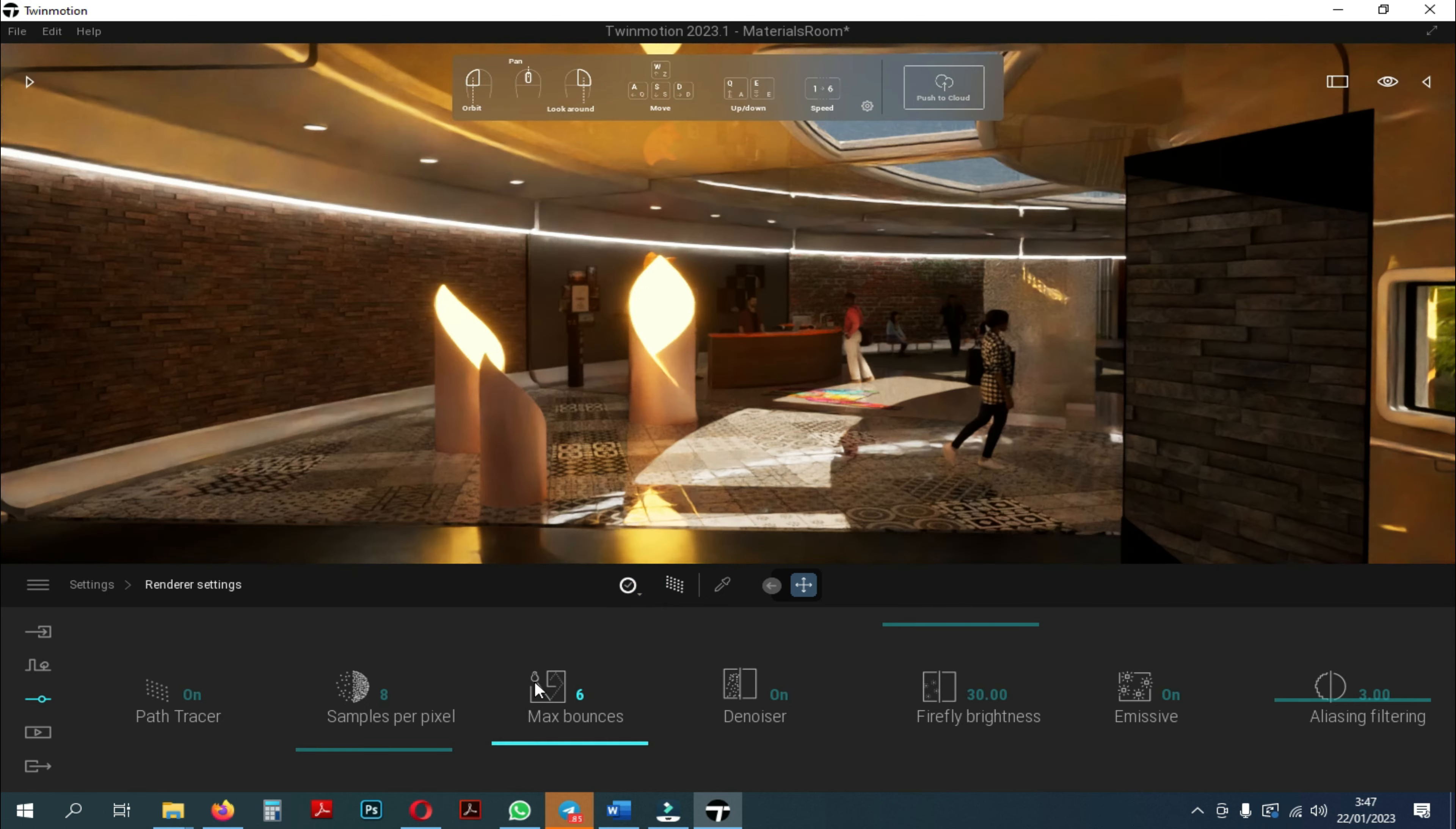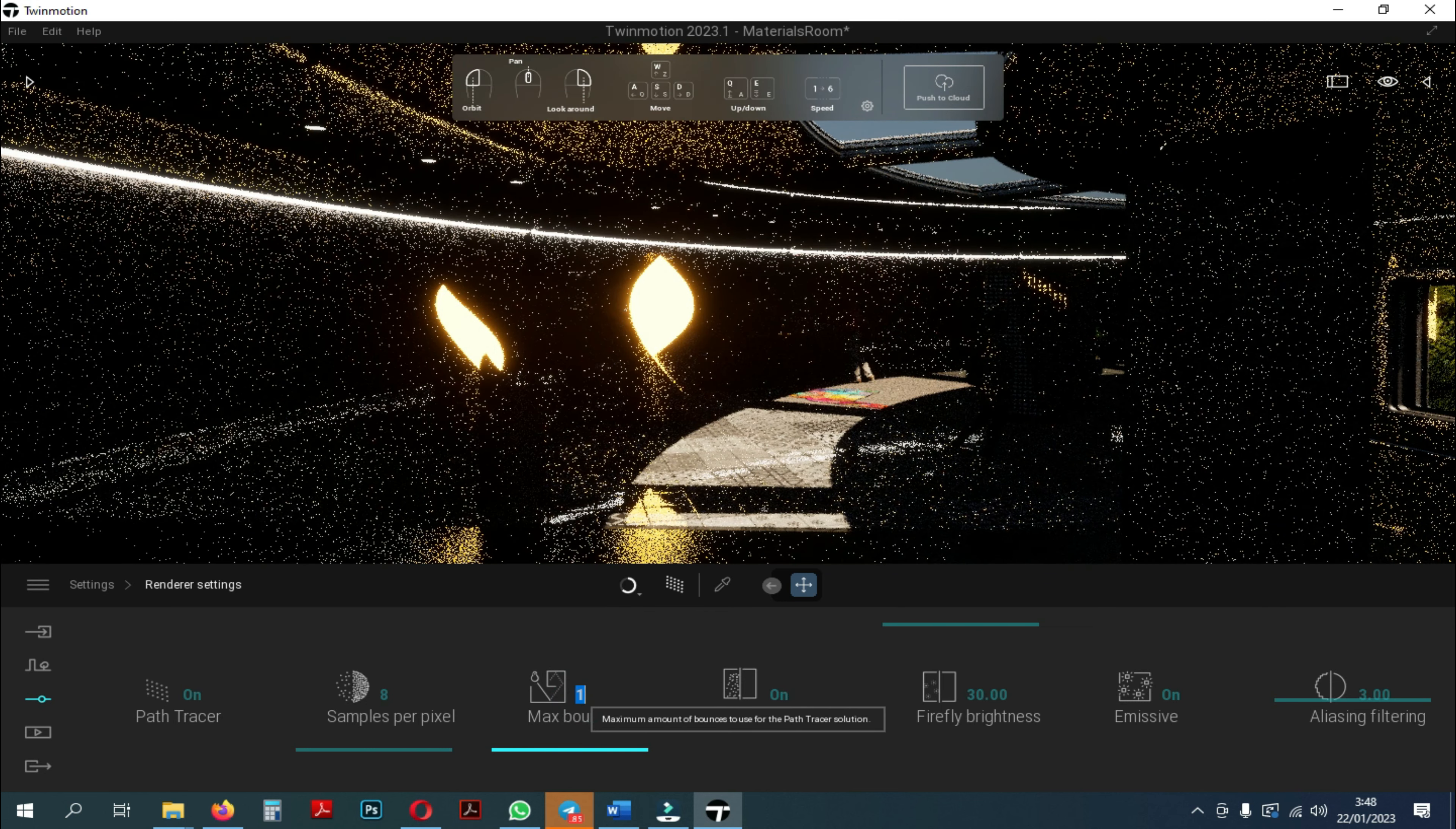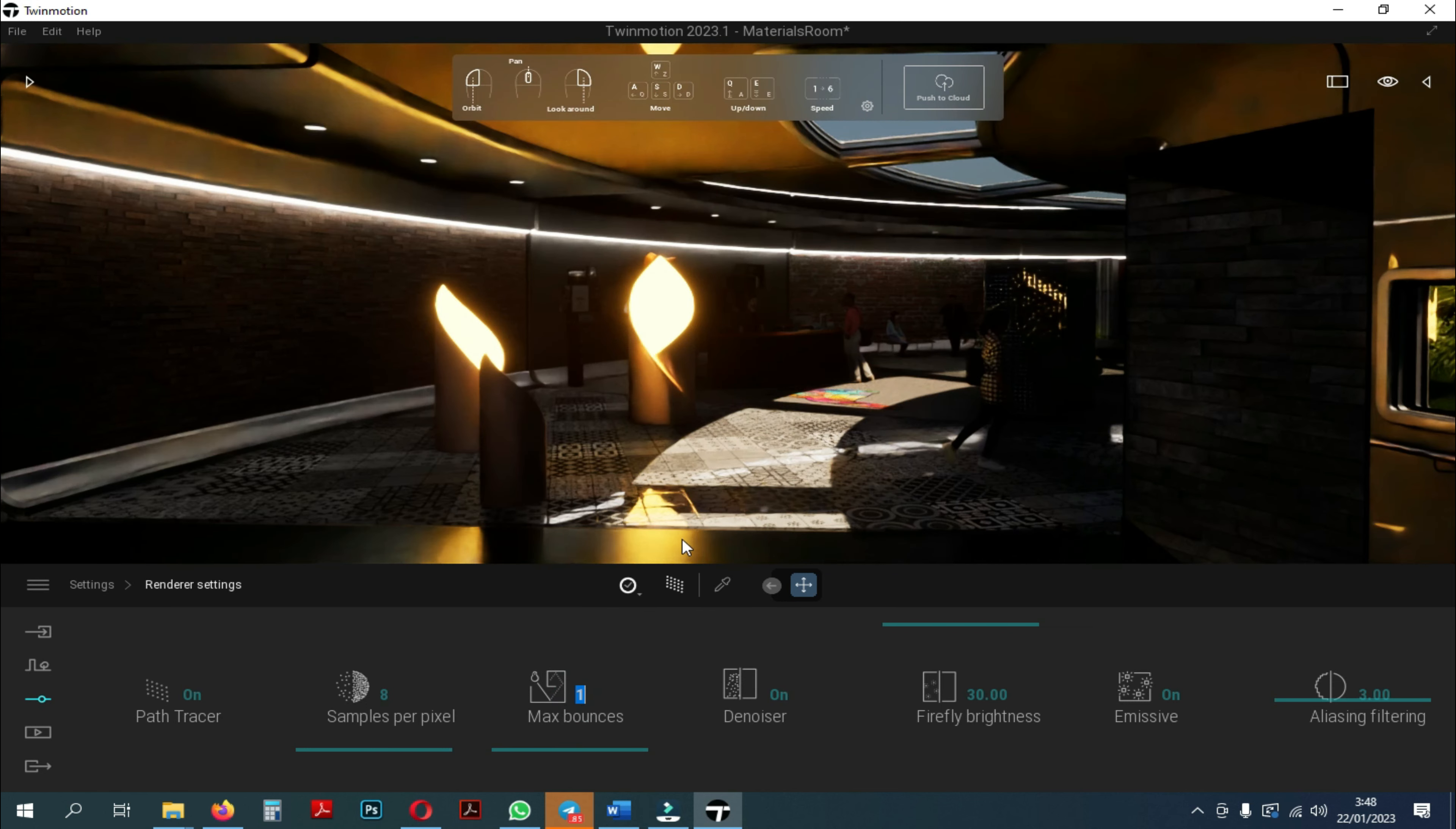So for example, here if I set up just, let's say one bounce, as you can see here, I don't have a lot of lighting information. So the sun, when it comes in, it doesn't bounce on my ceiling.